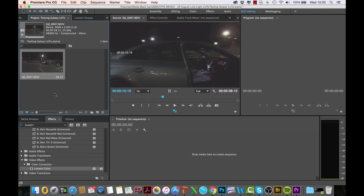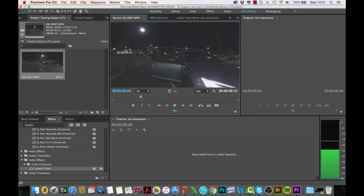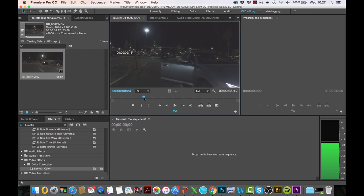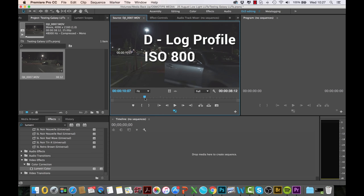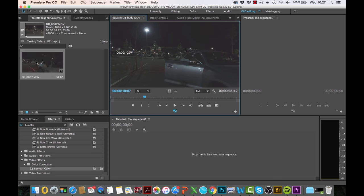What I've got is this footage here that I shot in D-Log profile, ISO 800, and a shutter speed of 25—the best low light conditions for this. It was really a dark night when I shot this.